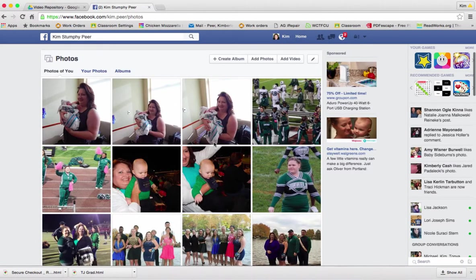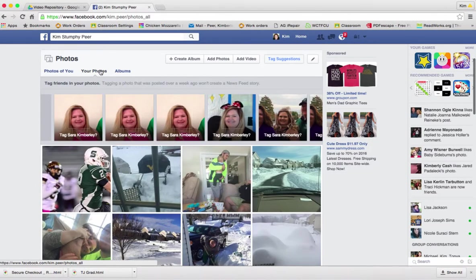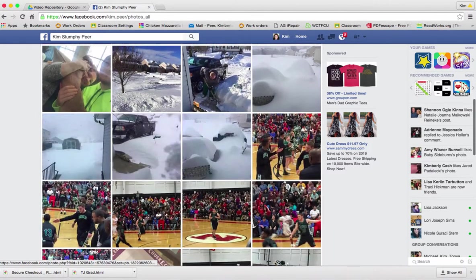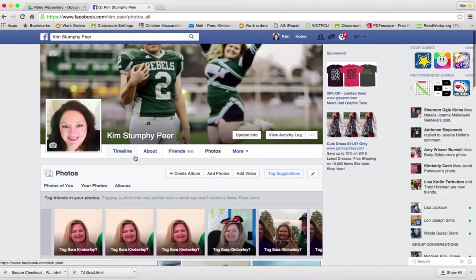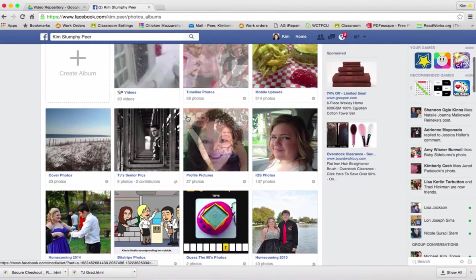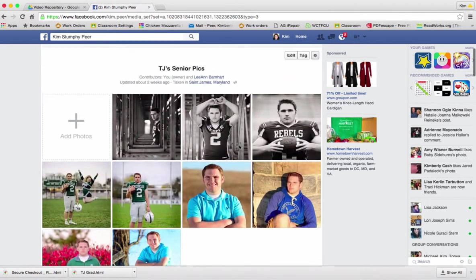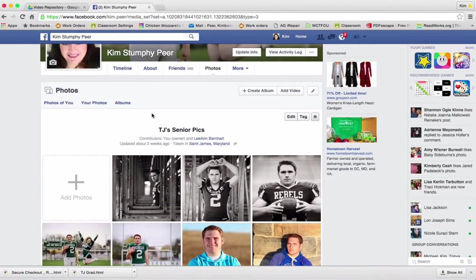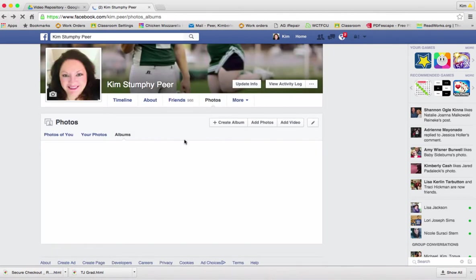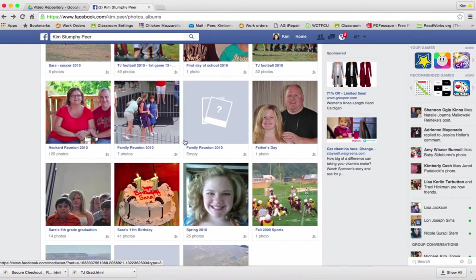We also have photos, which is probably the second most popular feature of Facebook. There's an area called 'Photos of You' — pictures that either you posted or someone tagged you in. Your photos are the ones that you take or upload. You also have albums where you can create an album, like here's my son's senior pictures all grouped together — it's literally a photo album just for him. You can create albums at any point very easily and we will have a lesson on how to do that.